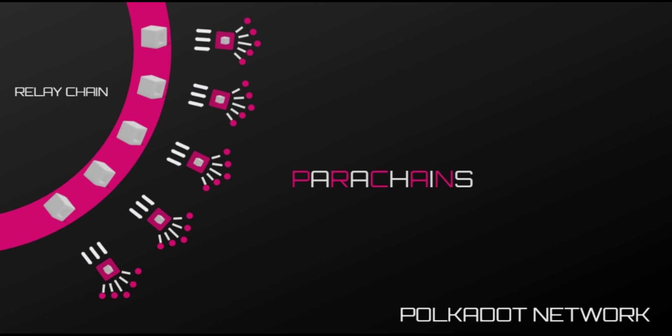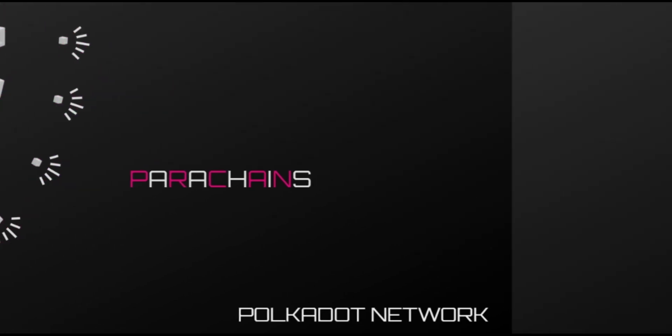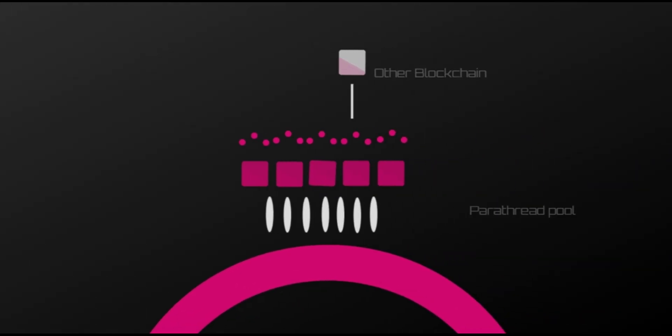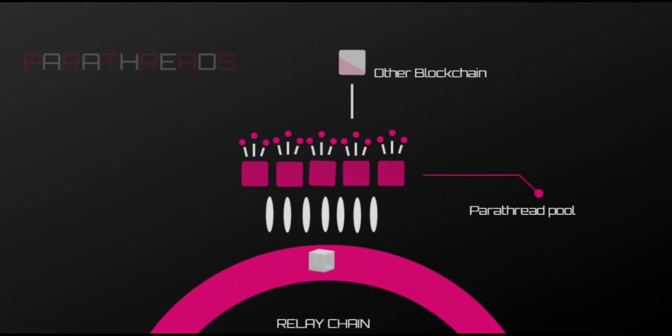Parathreads - similar to parachains but with a pay-as-you-go model. More economical and beneficial for blockchains that rarely need to commit transactions to the relay chain and don't need continuous connectivity to the network.